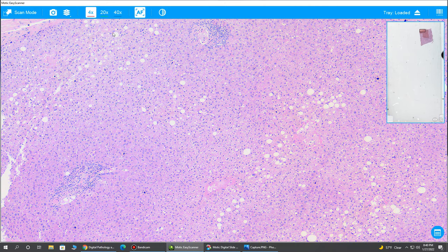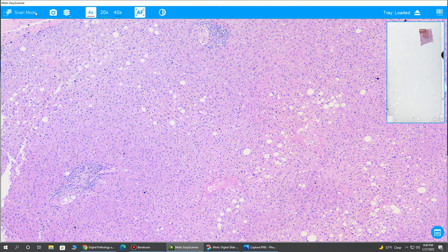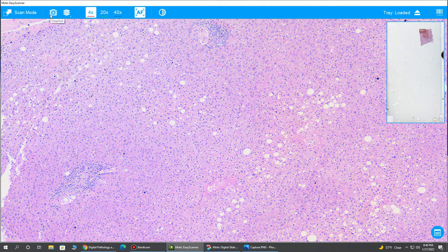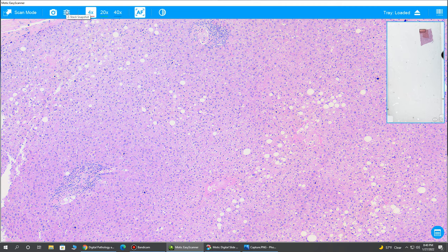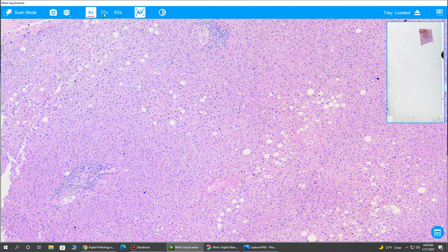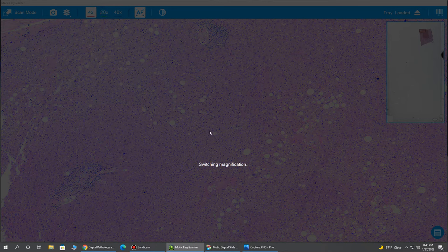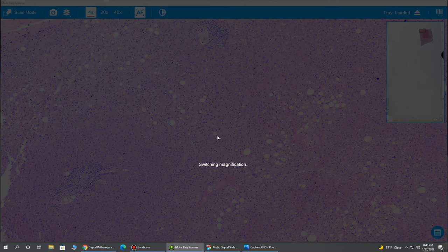I also then want to show you that you can capture an image. You can also do a Z-Stack in this Live View mode. And here I'll jump to our 20x lens by clicking the 20x. Again, there's hot keys and shortcuts for all of this.